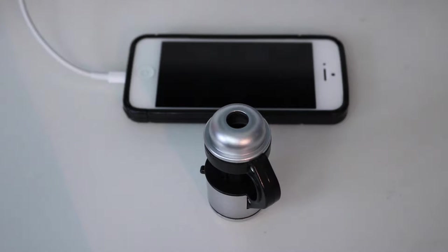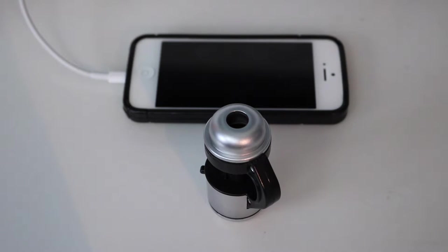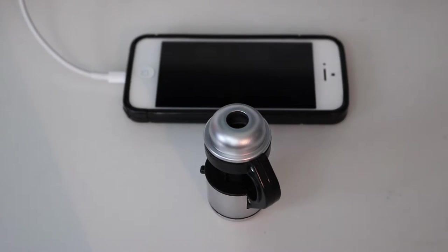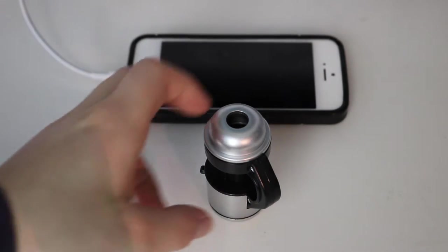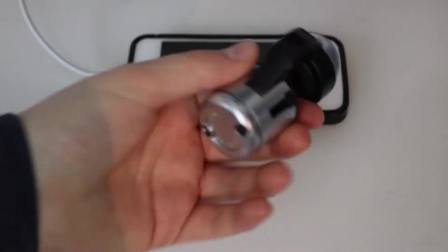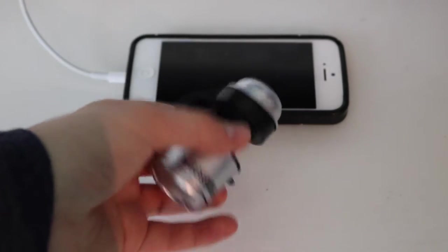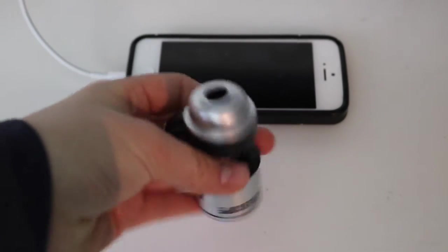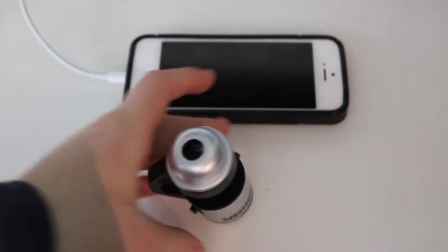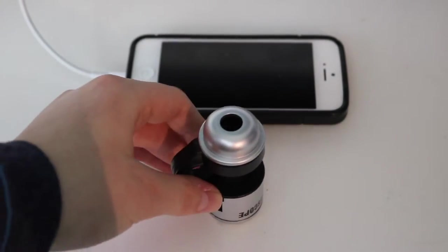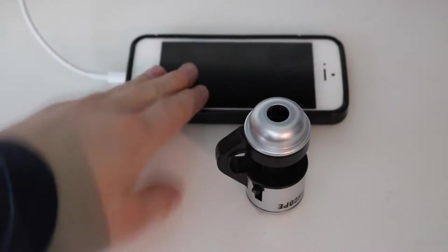Hello everybody and welcome to another video. In this video, I'm going to be showing you this interesting product I found. This is essentially a microscope for your phone. I don't know if it'll work on my phone.